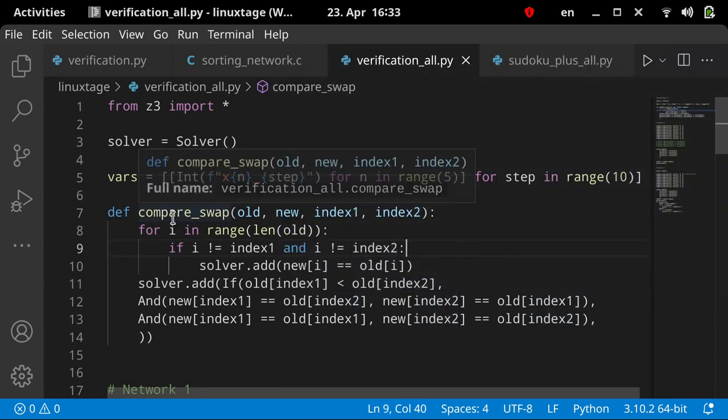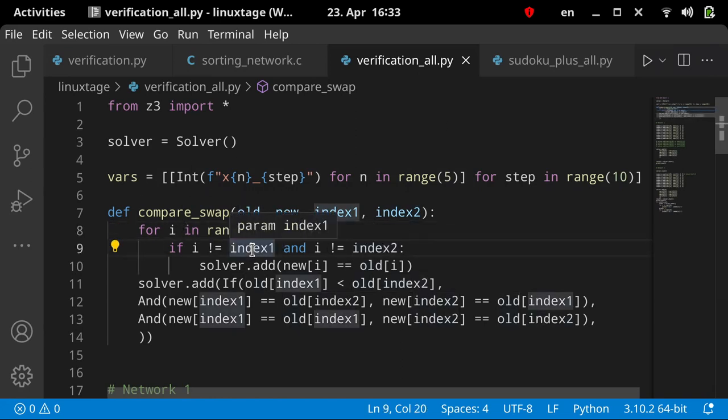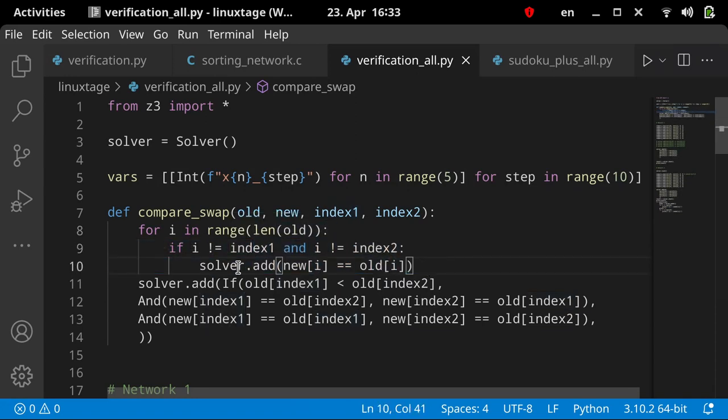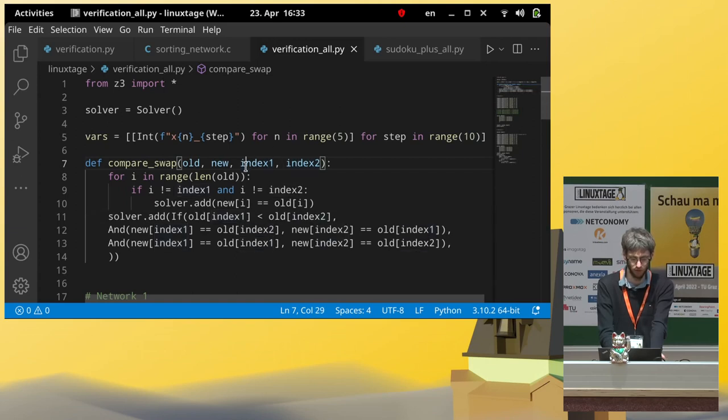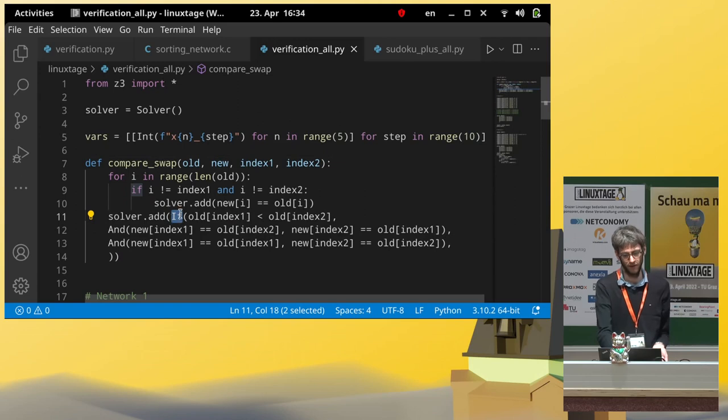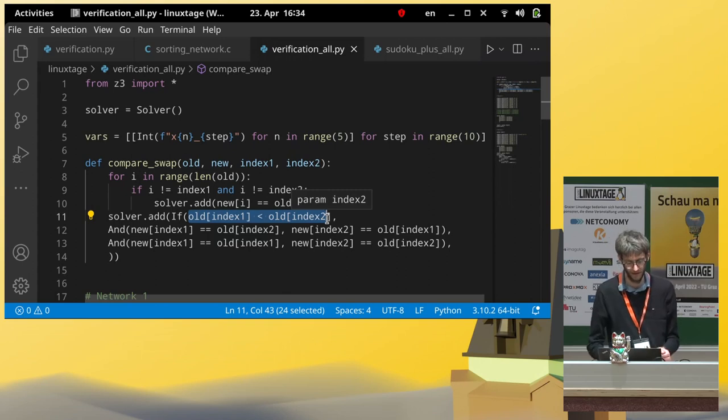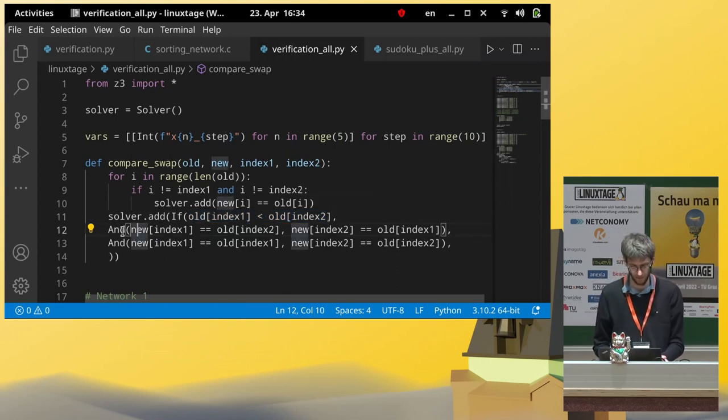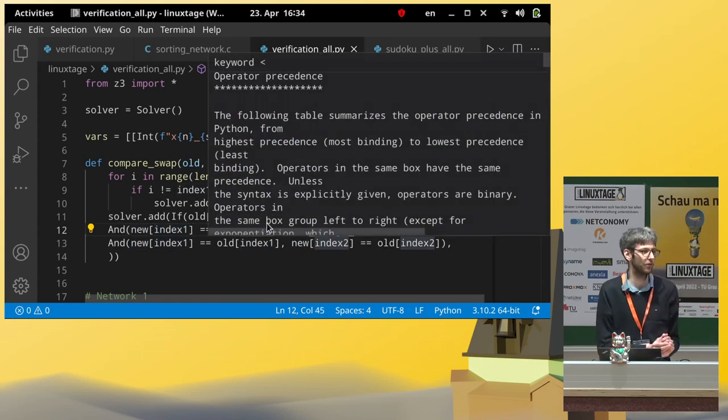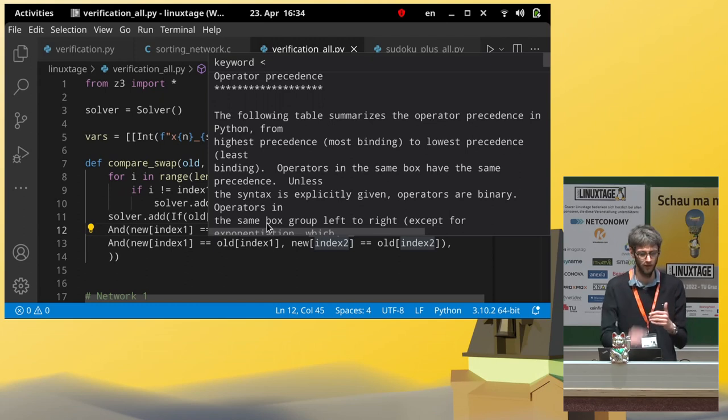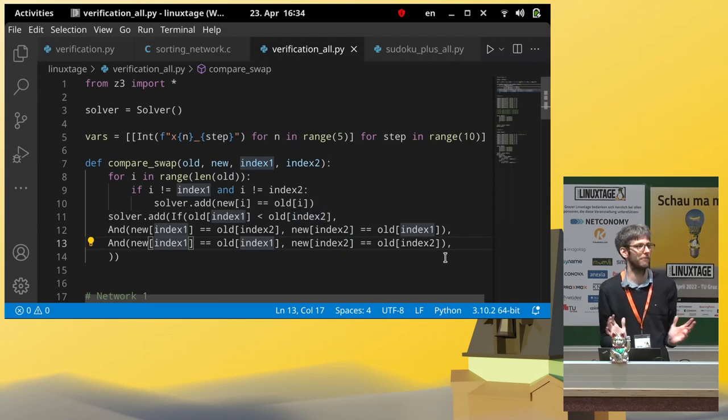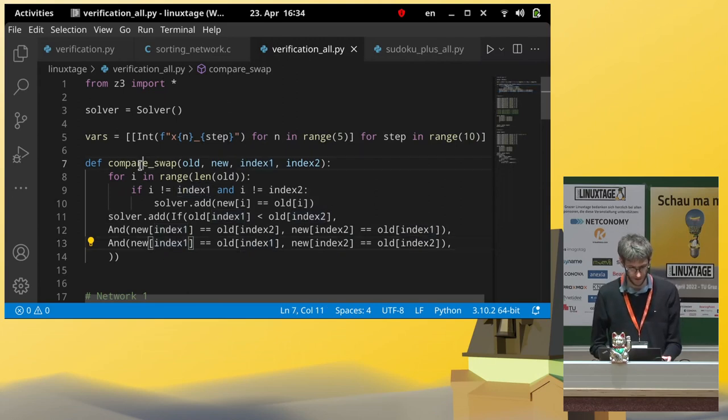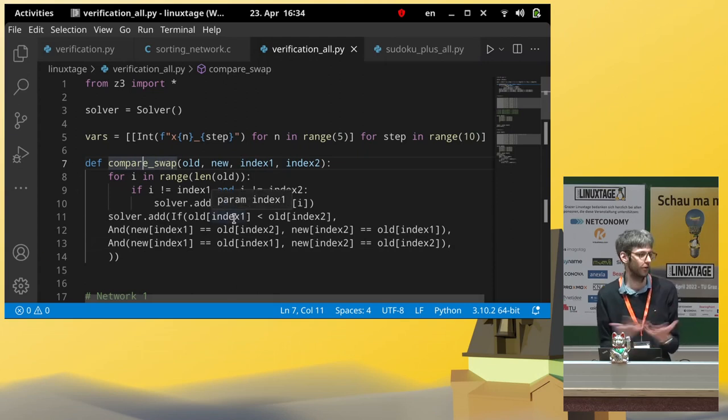So, we define this compare and swap function here. This has four parameters. One is a list of old variables. Like, these are the variables of the previous step. Then we have new, which are the variables after we have done this compare and swap. And then there are two indices of the two elements we are considering for this operation. Then for all the variables, if they are not of the pair that we are considering for swapping, then it's definitely unchanged. So, the variable in the next step has exactly the same value as the old one.